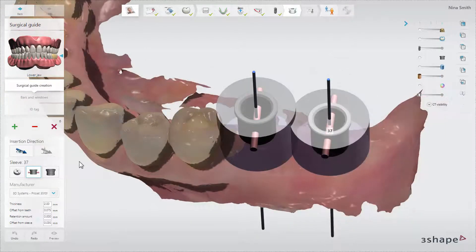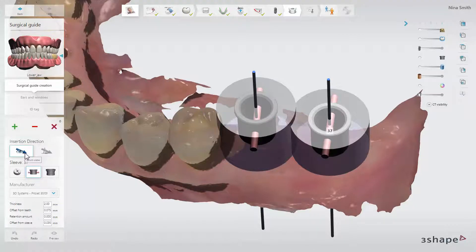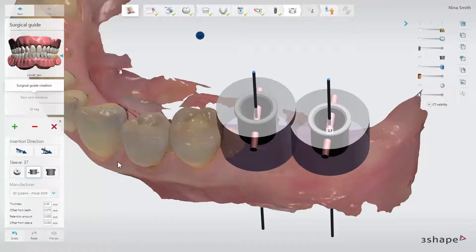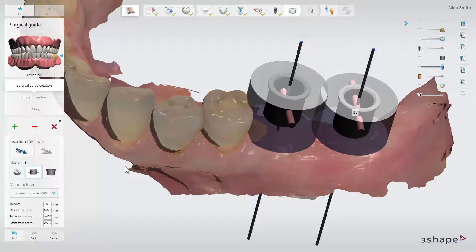The software sets the insertion direction of the guide automatically but can always be changed if needed. 'From view' will set the insertion direction based on the direction you are currently viewing in the 3D scene. 'Auto' will reset the insertion direction to the software's automatic setting.